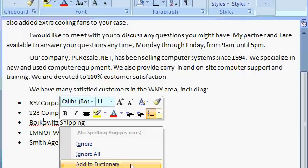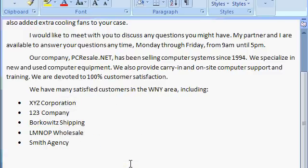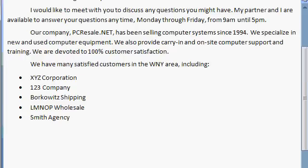Adding to the custom dictionary is handy for words you're going to use on a regular basis — like the name of your company. If you add it to your custom dictionary, Word will never again bother you with a misspelling for that word. Let's say Borkowitz Shipping is one of my regular customers and I use their name a lot. I'll click on Add to Dictionary, and now I've added Borkowitz to my custom dictionary. So any time in the future, if I type Borkowitz in any other document, Word won't flag it as spelled incorrectly. This is also good for industry-specific terms — in the computer industry there are a lot of acronyms you can add to your custom dictionary so Word stops telling you they're spelled wrong.